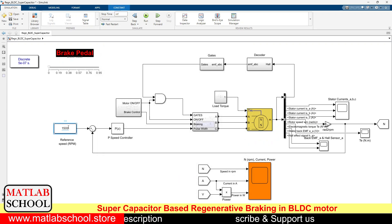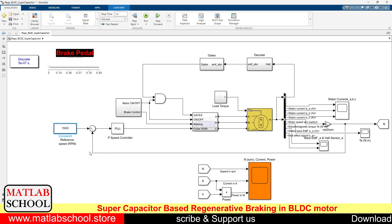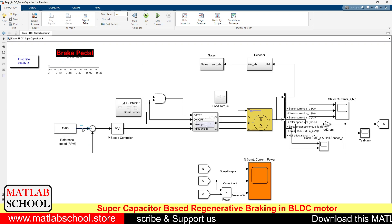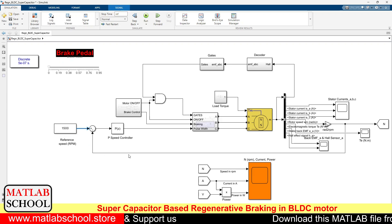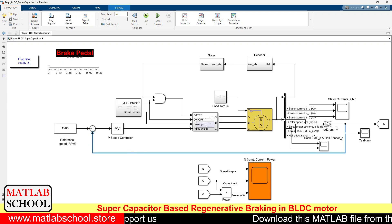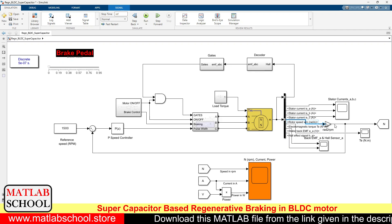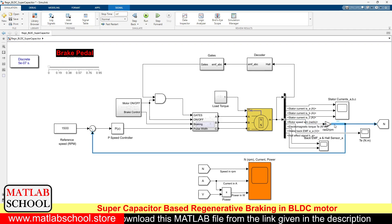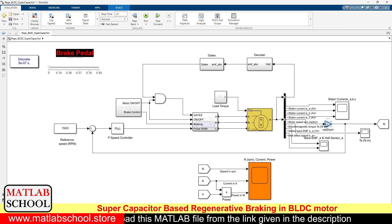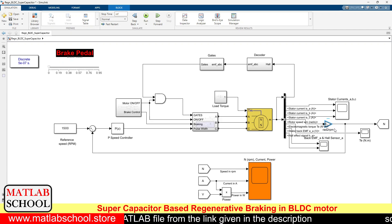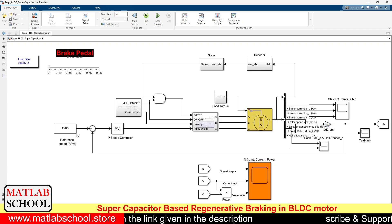This is the reference speed — the motor will be made to run at this speed. We compare the reference speed with the actual speed. Initially the actual speed is in radians per second, so this conversion block converts radians per second to RPM, and then it is compared with the actual speed.